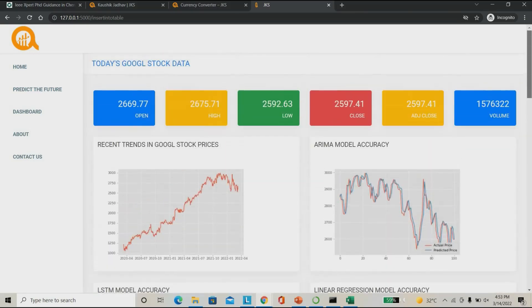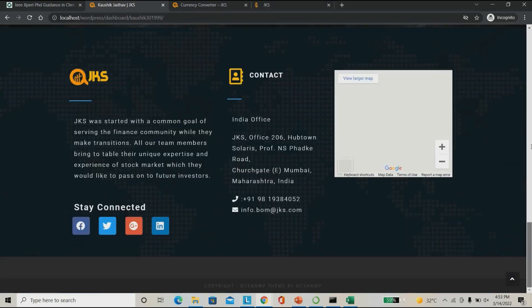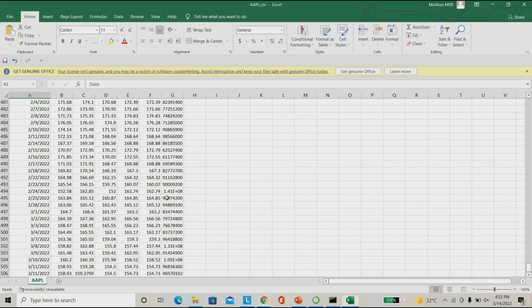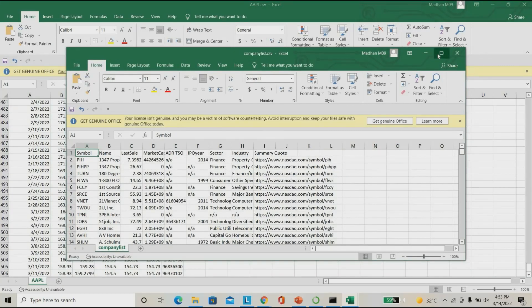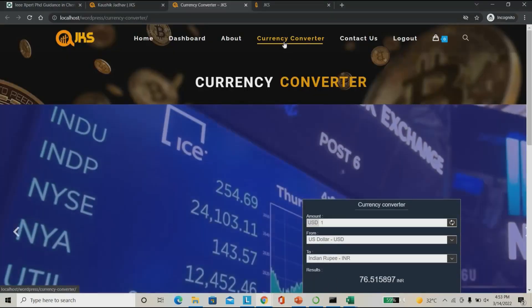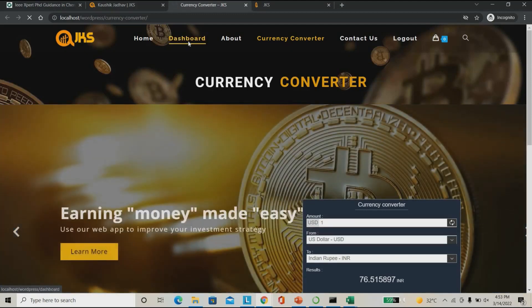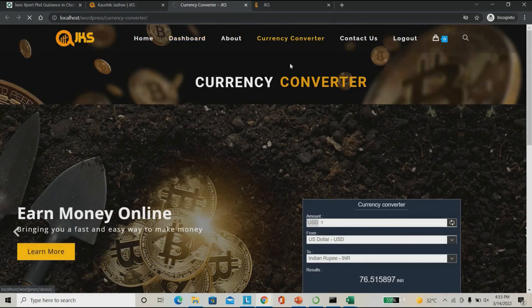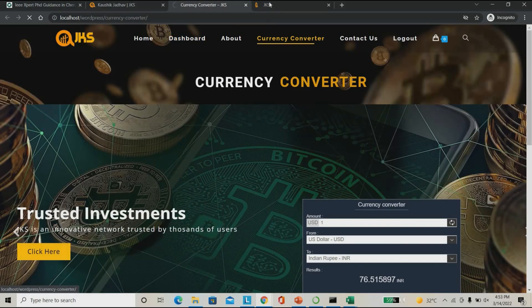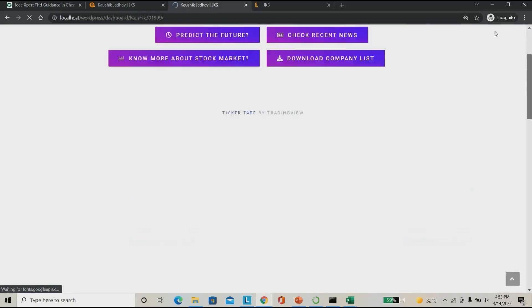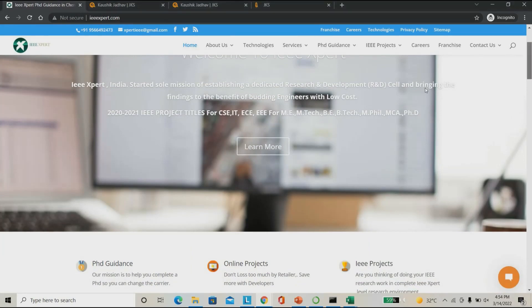This is the project — we have also found a stock market website for portfolio management. Here you can download the company list and check any company's history. These are listed from all around the world. We can also use a currency converter to convert US dollars to Indian rupees. You can maintain your dashboard, check your portfolio, price movements, and recent trends in stocks. If you need any machine learning project please follow ieeexpert.com. Thank you.